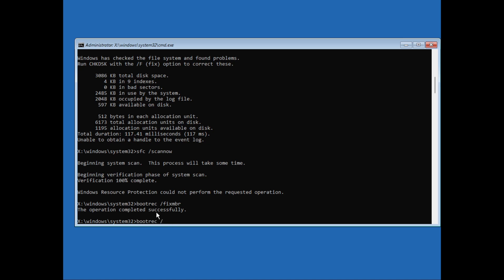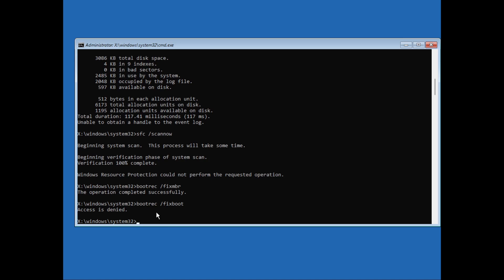Next, we will type in bootrec /fixboot. This command works sometimes, but it's fine if it gives you access denied.